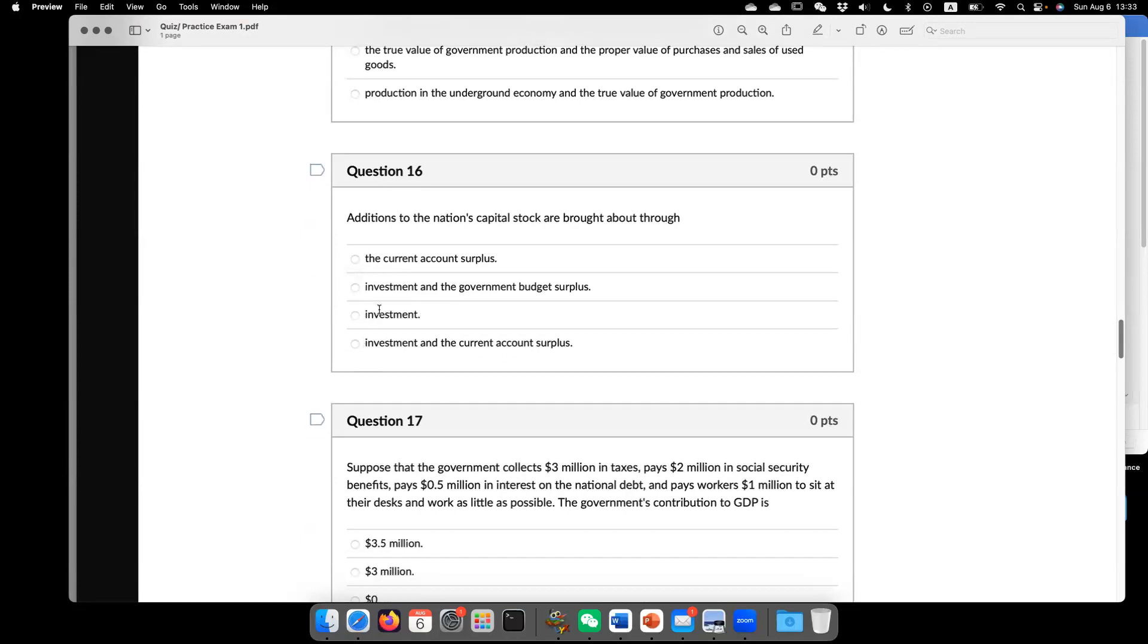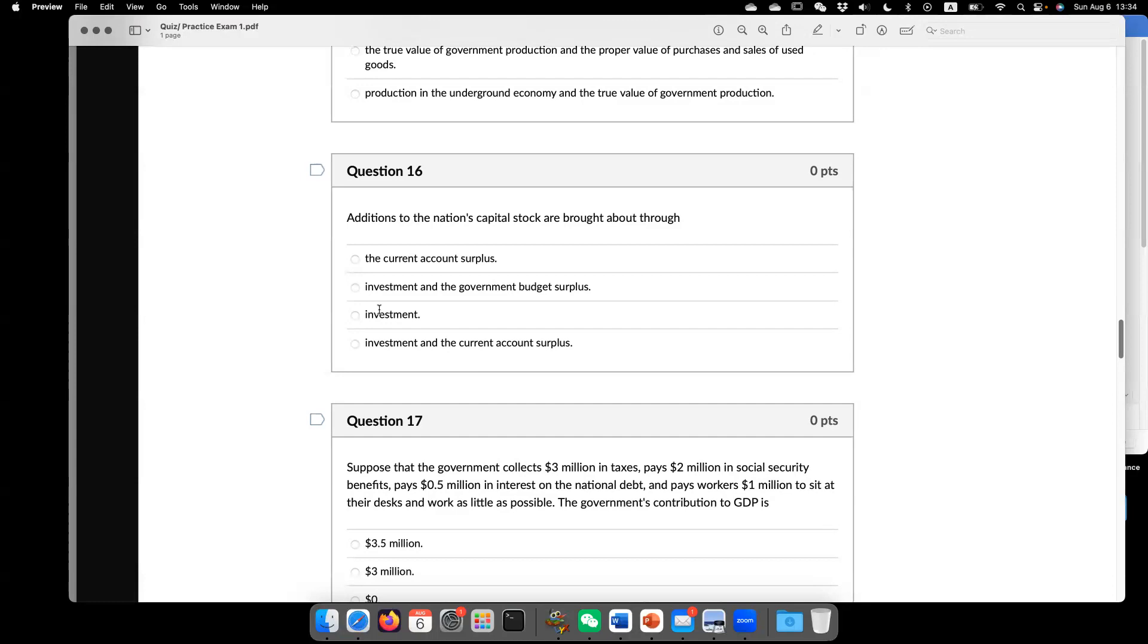Question 16. Additions to the national capital output are brought about through. So the answer is going to be investment. So we invest. So that's going to build up capital stock.